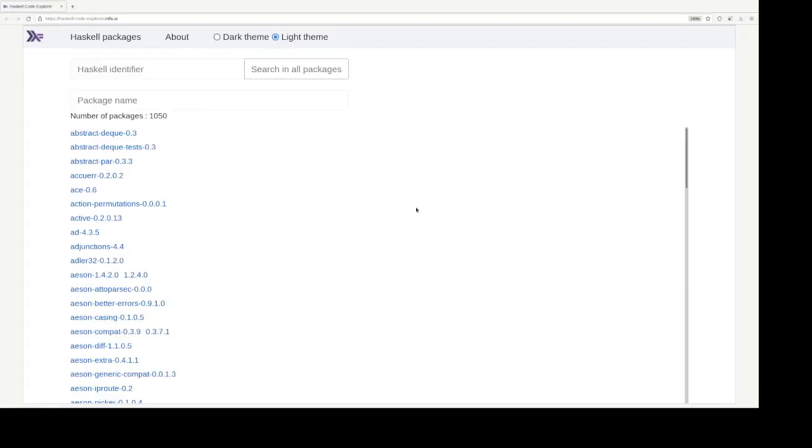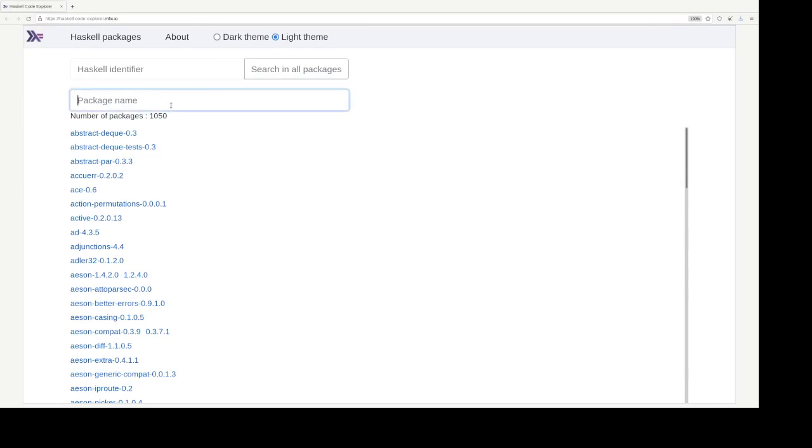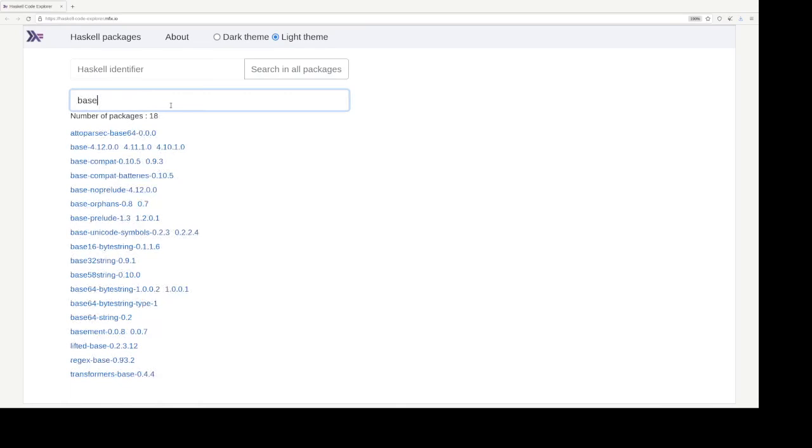So this is what Haskell code explorer looks like. At the homepage, it is a list of indexed packages, indexed by the indexer. And one can filter out, filter by the package name or look for identifiers directly across all packages.